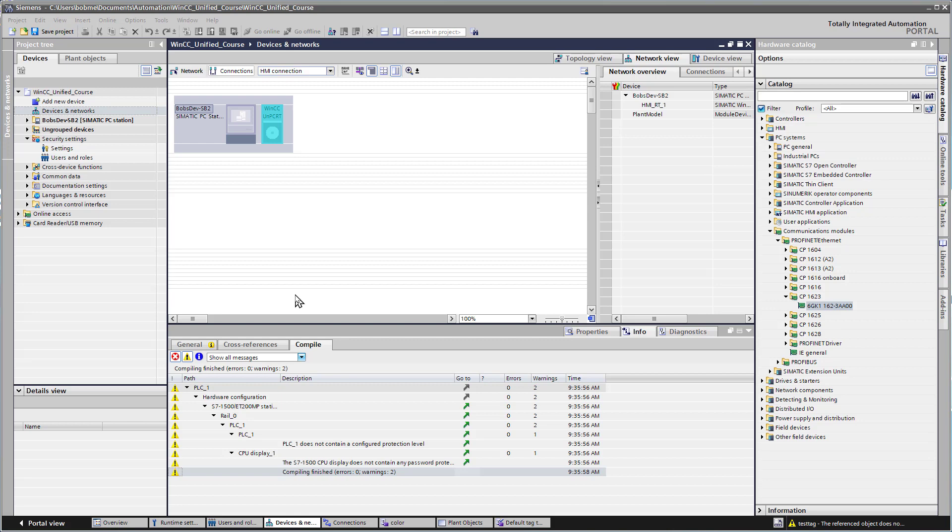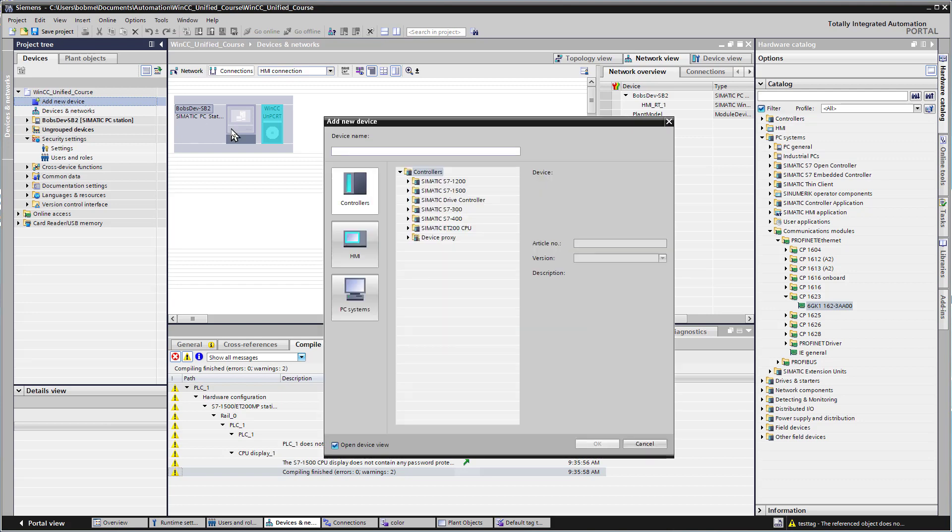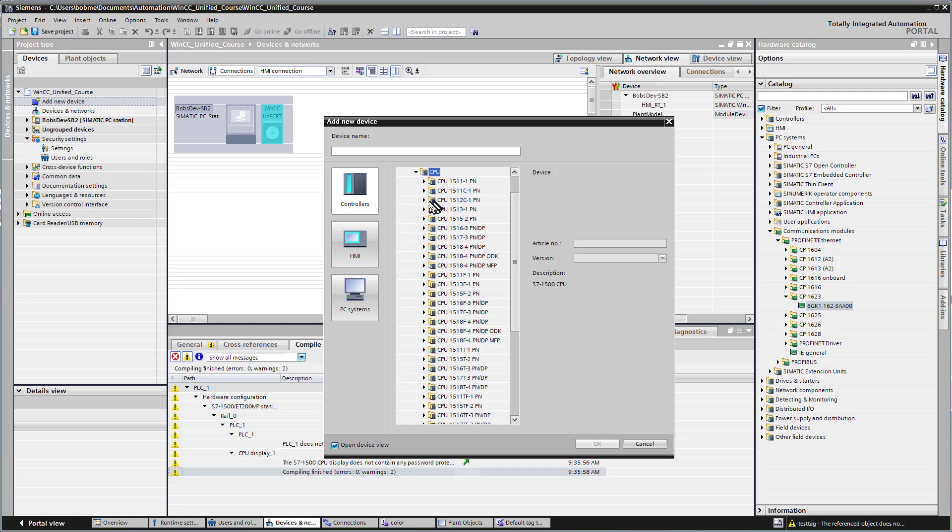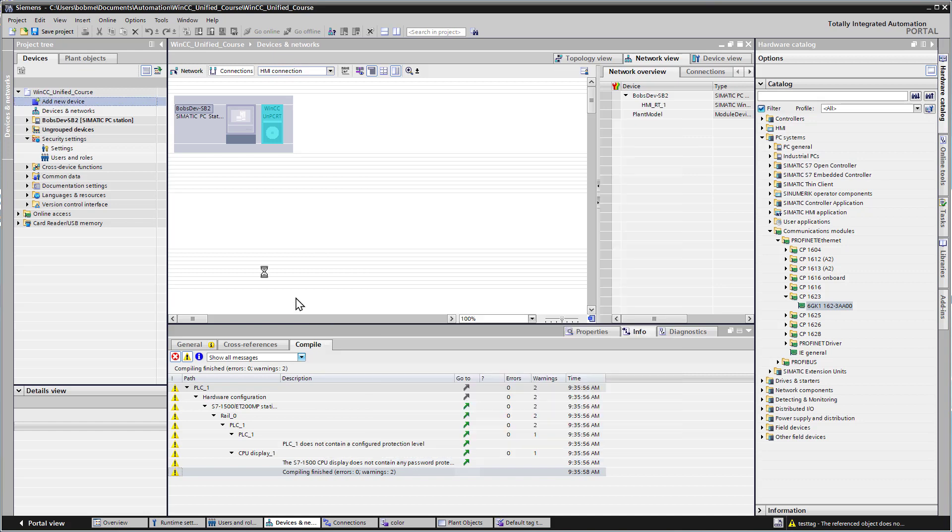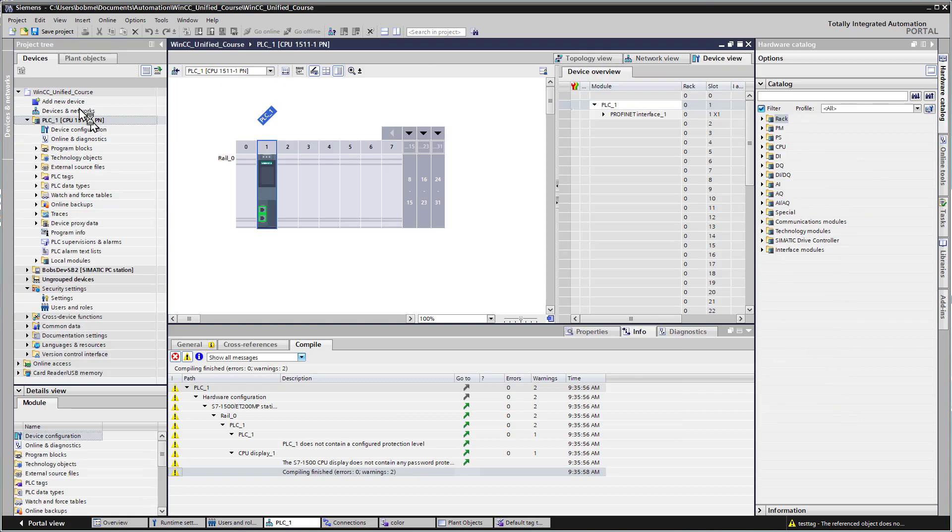The first thing we need to do here is add a controller device to our project. I'm going to go to Add New Device, Controllers, and then under S7-1500 CPU, I'll add a 1511PN, just the first one. I'll click OK, and it's going to add it into the project.